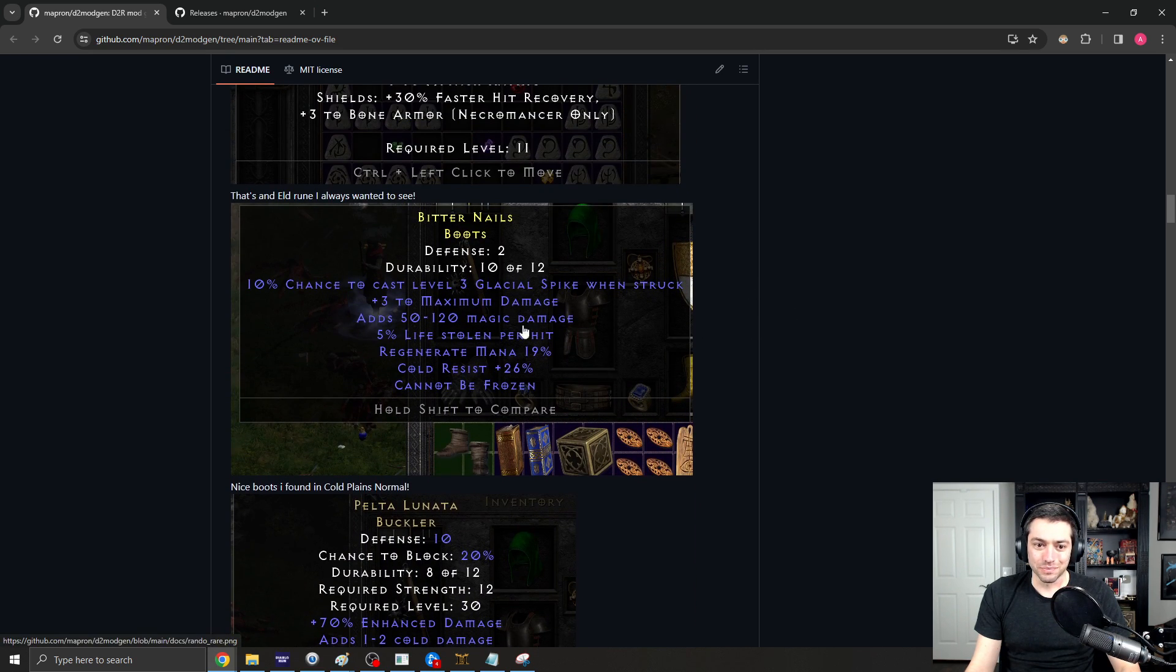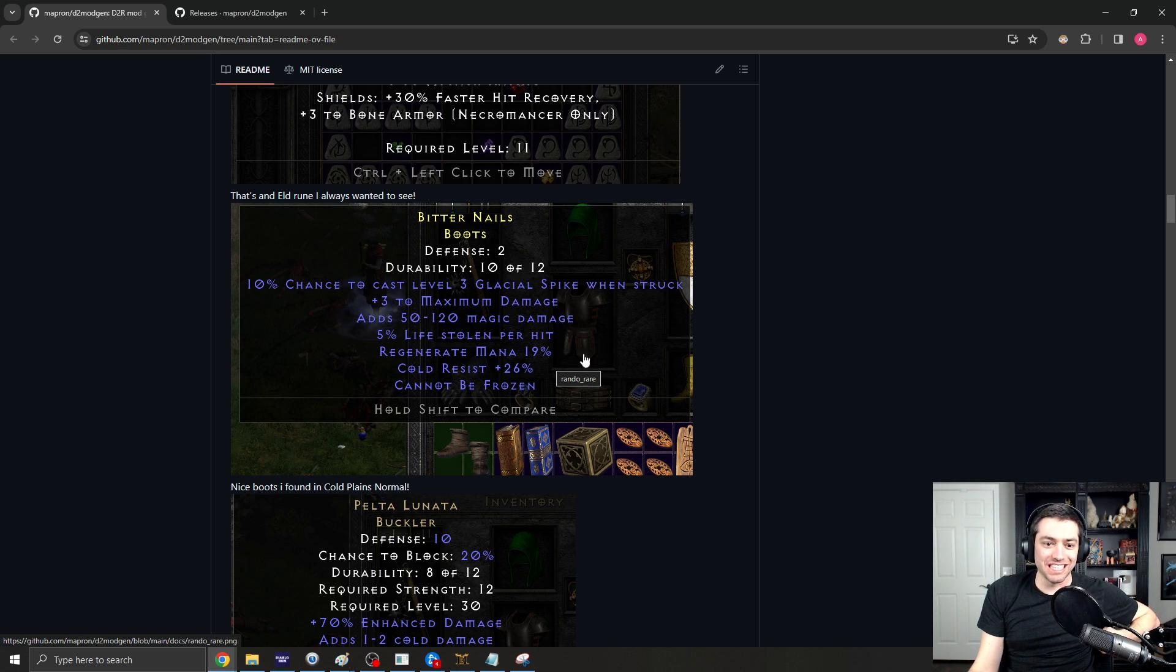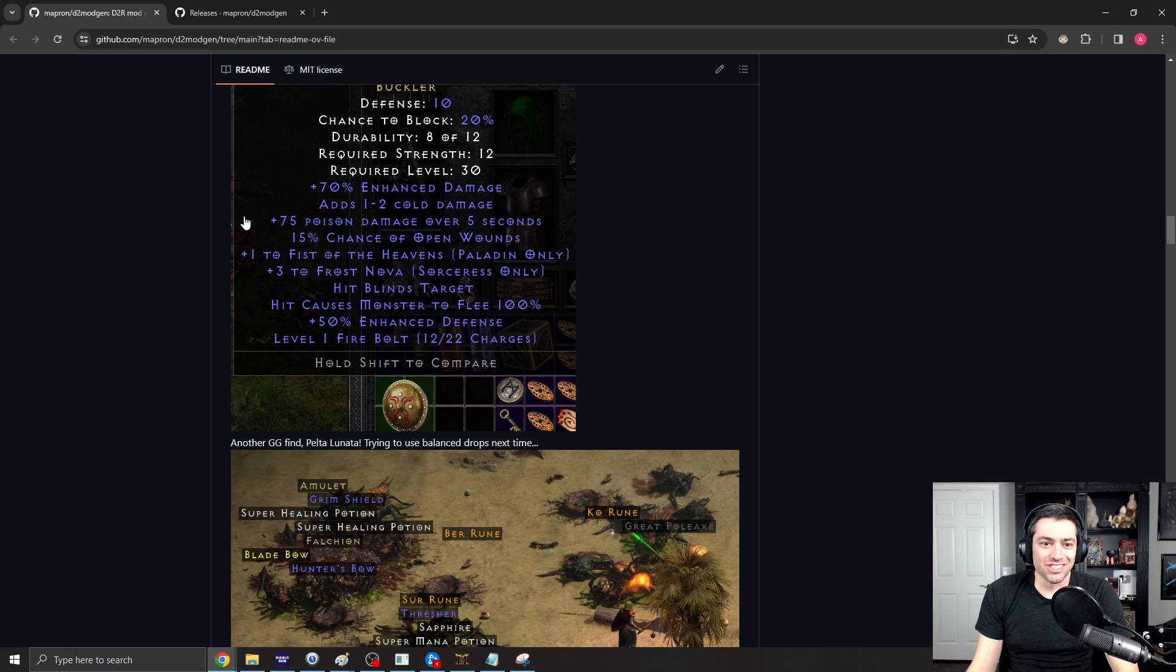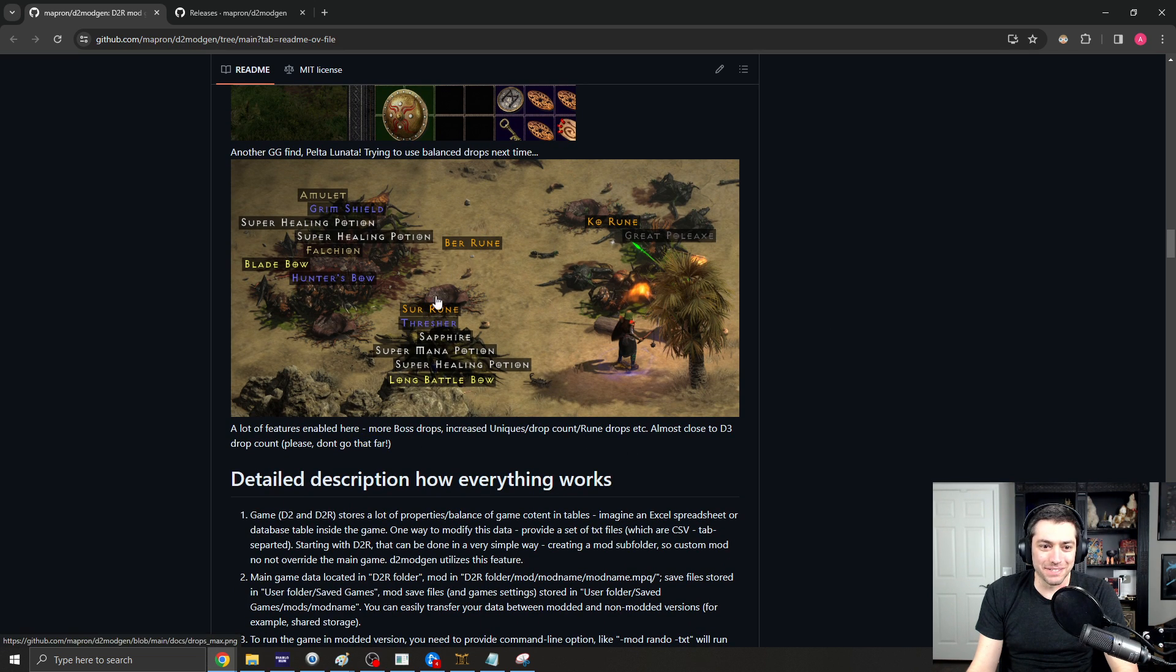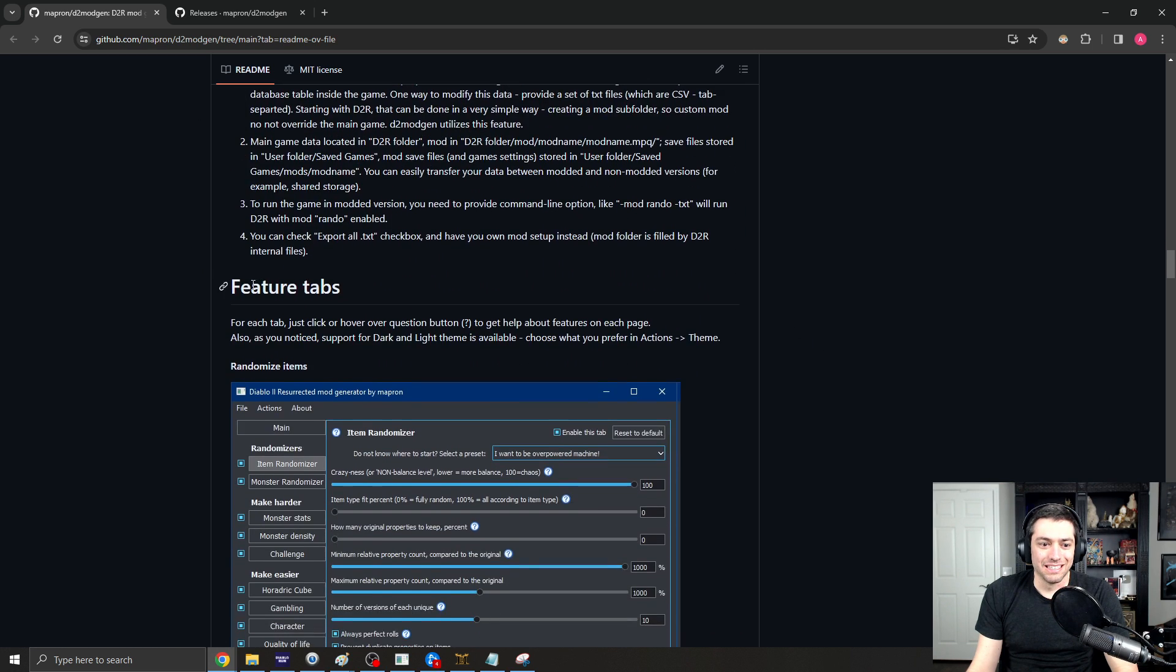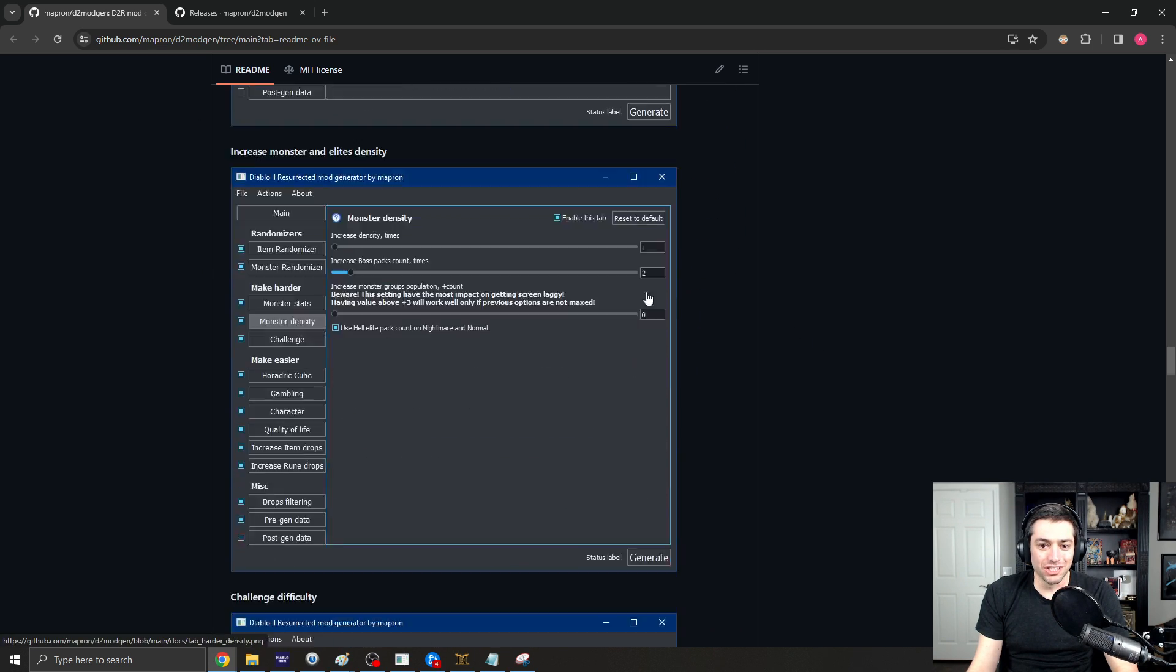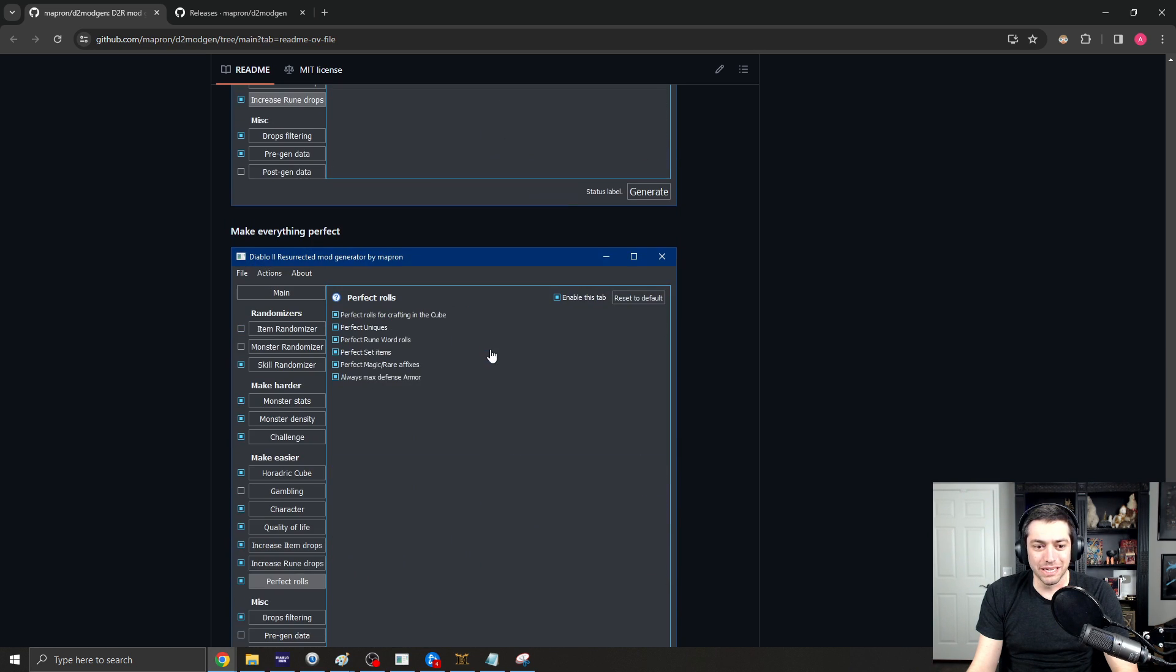Here's some examples of various rare boots that have 50 to 120 magic damage. Cannot be frozen. Some fun mods there, which is actually kind of cool. Another interesting GG find right there. You got Fists of the Heavens on it and Frost Nova is fun. Increased Rune Drops and Unique Drops, etc. And then, stuff that's just kind of going through and showing all the different features that do exist on those pages.